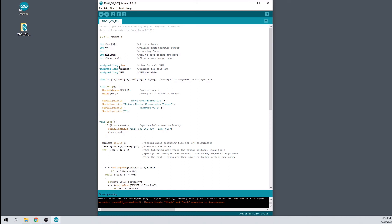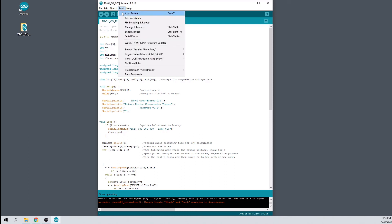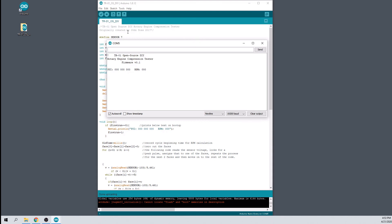Open the tools menu once more and select the serial monitor. Make sure the baud rate is set to 19,200. You should now see the TR-01 open source title and firmware version. If you do not, then press the reset button on the Arduino board. Congratulations, your tester is now complete.